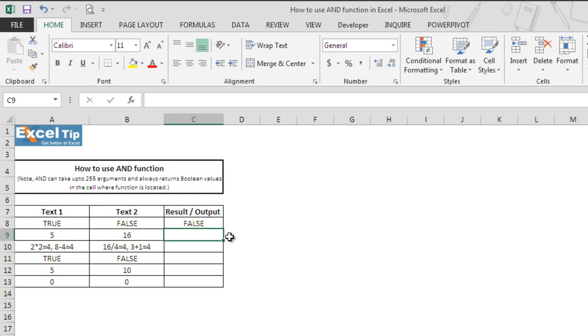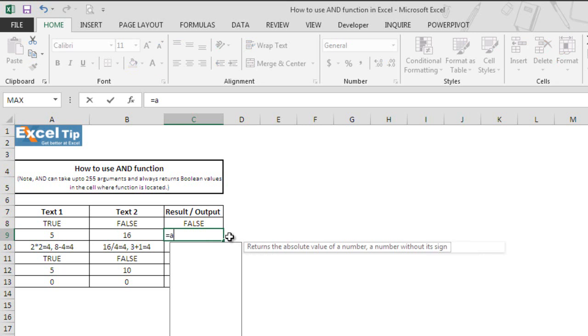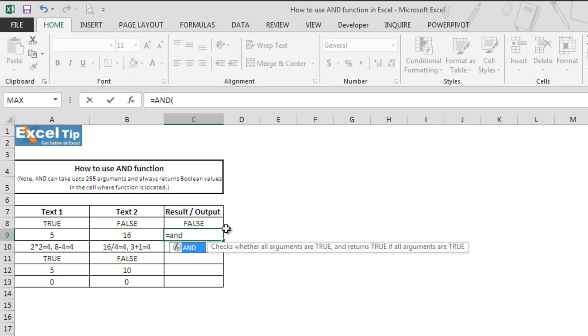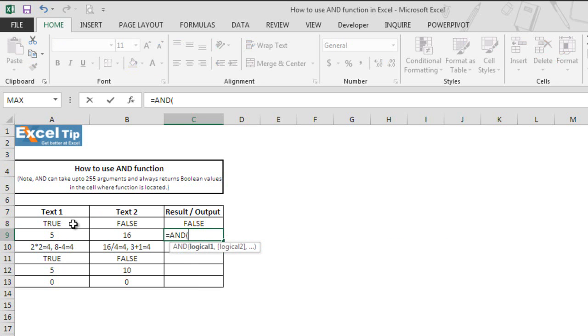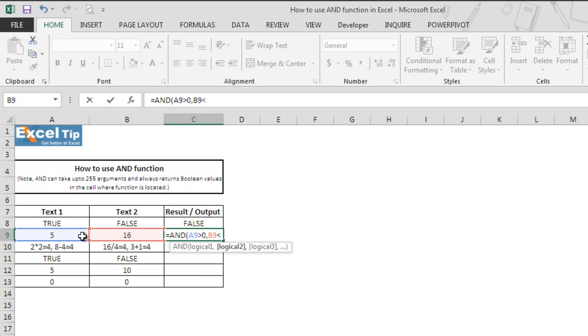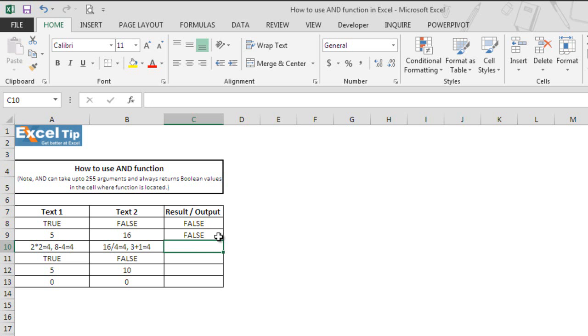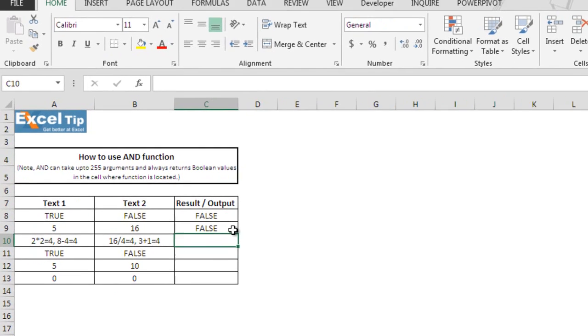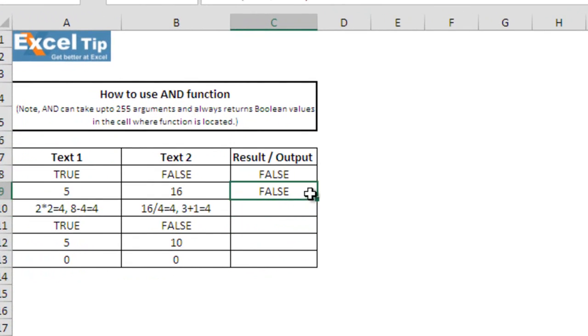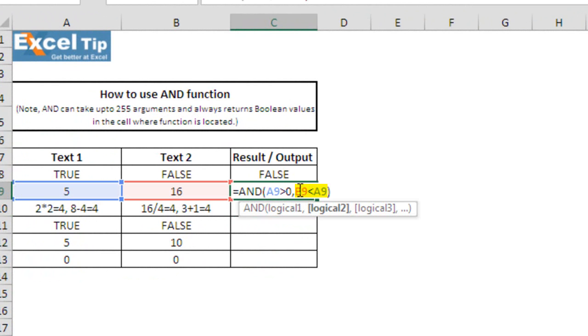So we type the AND function in cell C9 and in the first argument we say check whether A9 is greater than 0, and B9 is less than A9 or not. Now we hit enter and the function returns false because the AND function analyzes both logical tests and found the second argument is false, and hence it returns false.